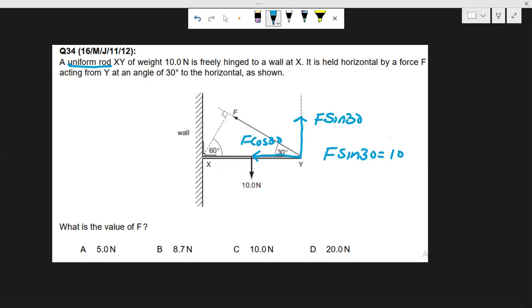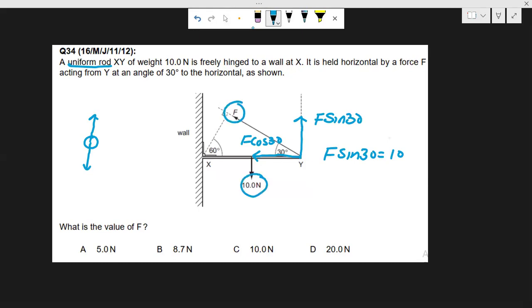Why can't we use this approach? Because there are not only two forces F and 10 newtons. If there were only two forces, equilibrium would only be possible when those forces act in opposite directions with their lines of action passing through a single point. But if we consider only F and 10 newtons, equilibrium of this rod is not possible — which shows there must be a third force acting at point X.